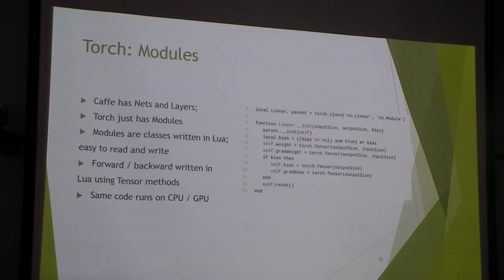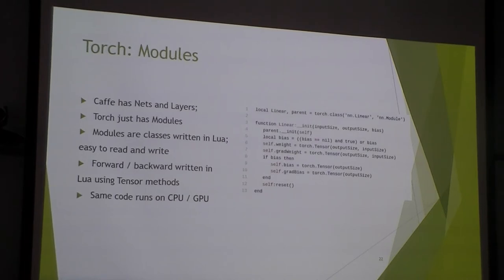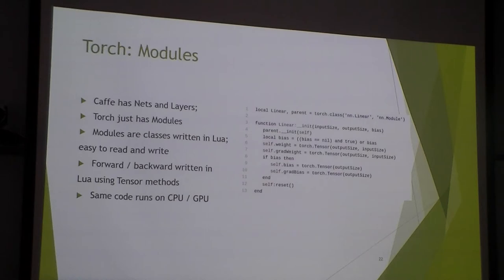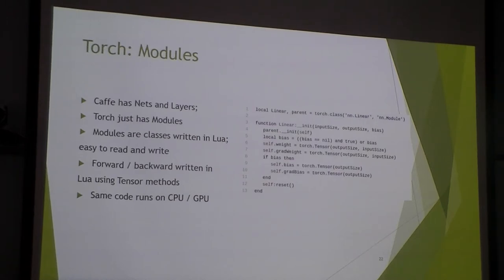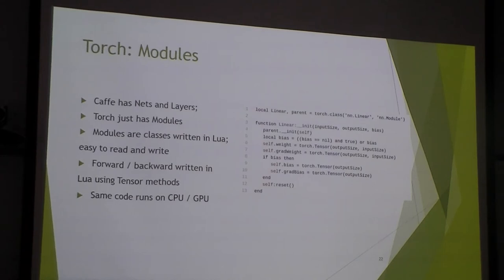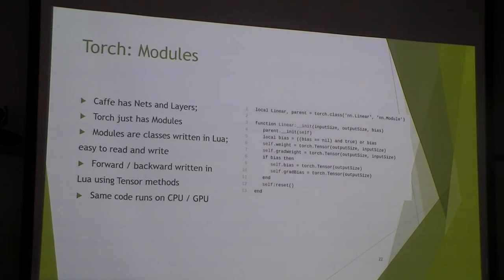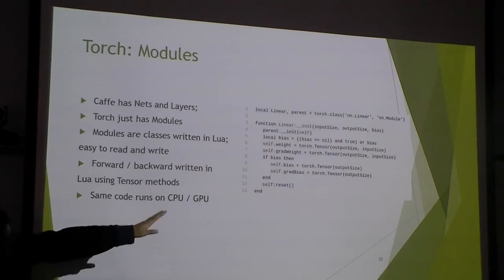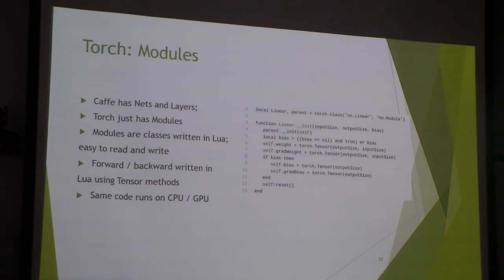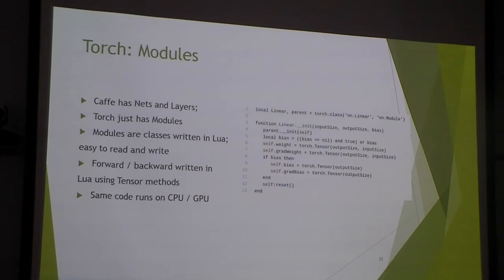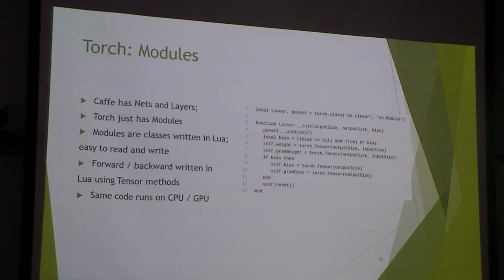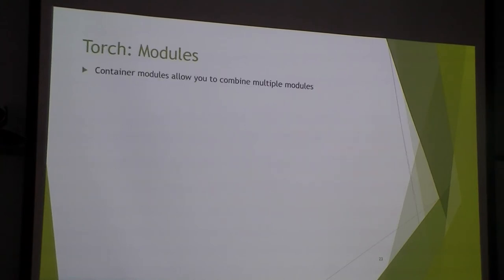The modules are just a class defined in Lua and that are implemented using Tensor API. The linear is a fully connected layer in Lua. This is a constructor, and here, and on the right side is just a Lua constructor. And you can see it just setting some bias and weight.